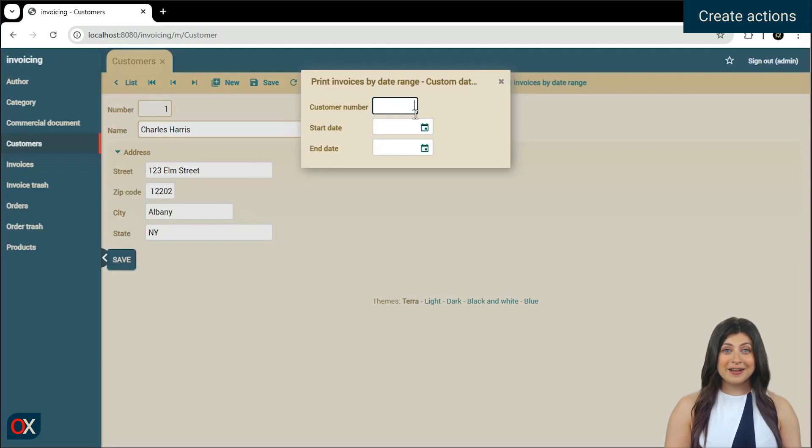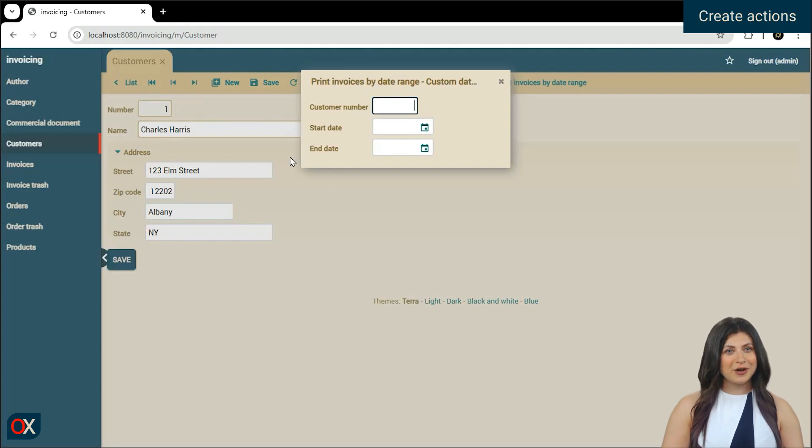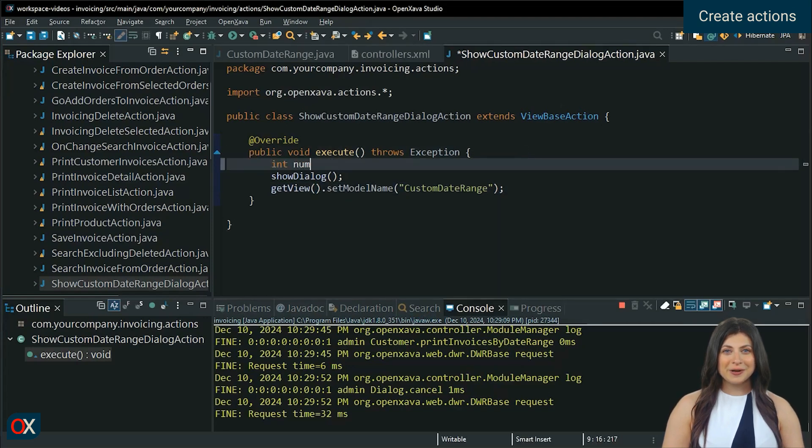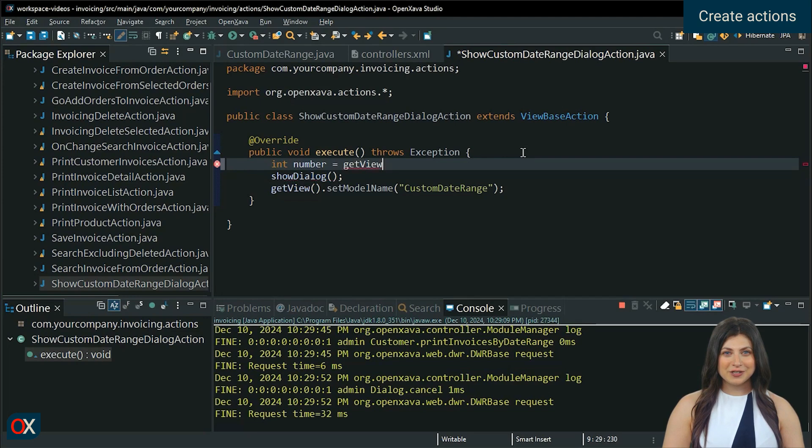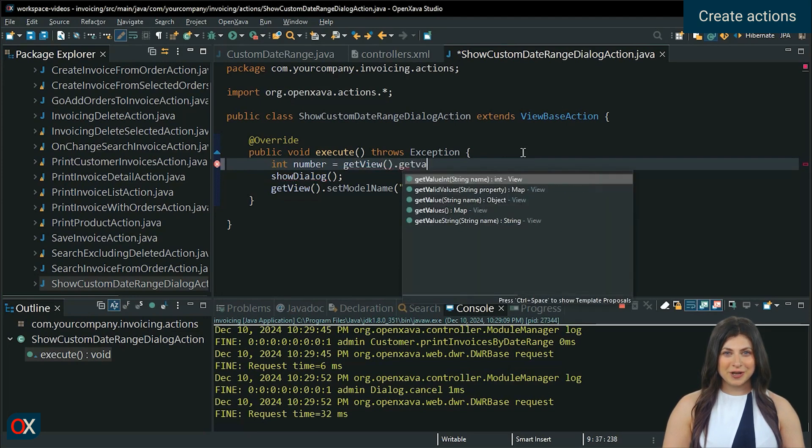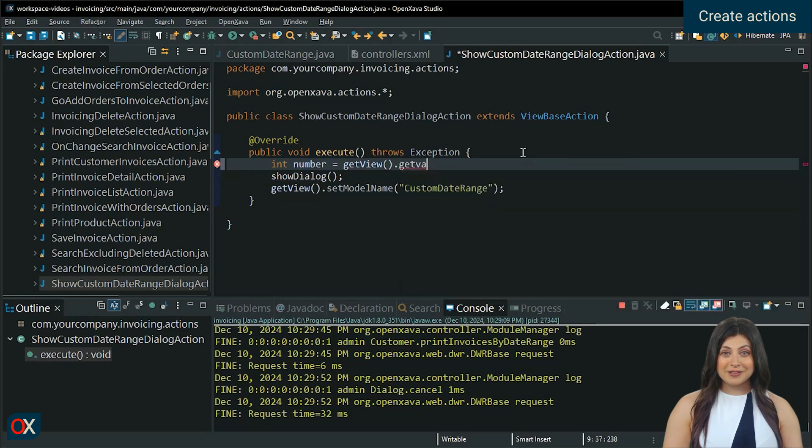Ideally, it should automatically load the customer number, and we should also add an action to print the report. First, we will get the value of the customer number. We need to do this before ShowDialog, so the view returned by GetView is the customer details view.